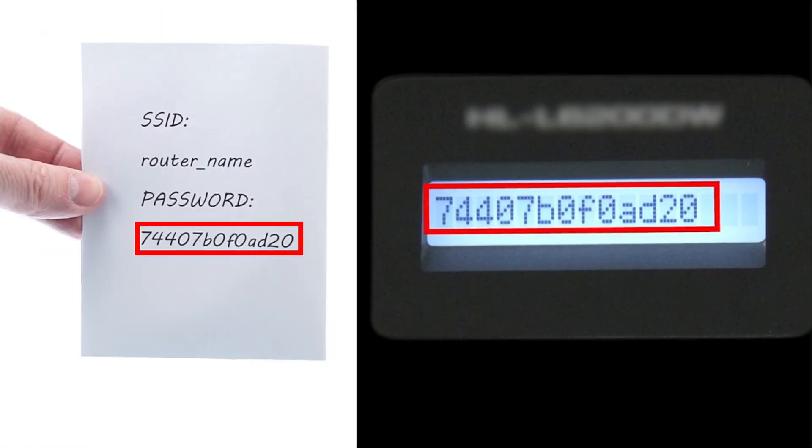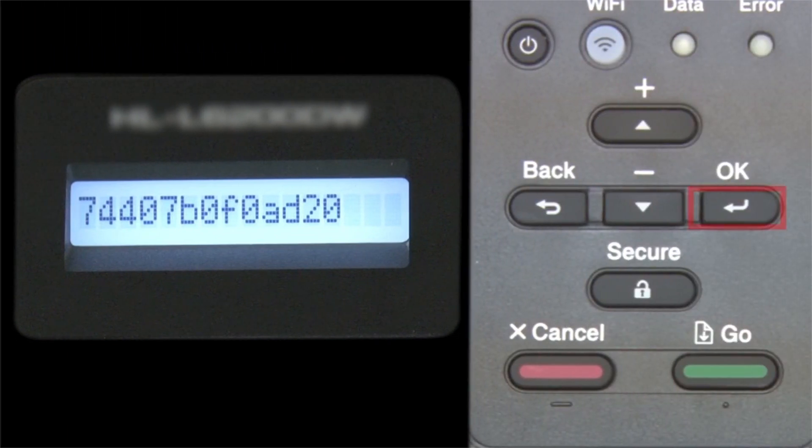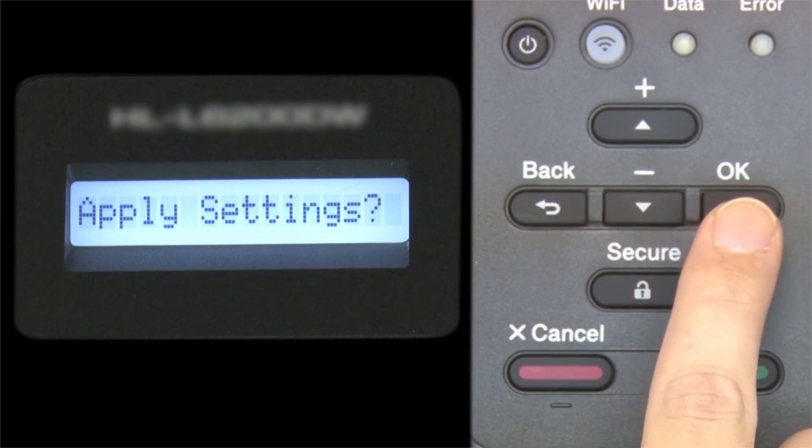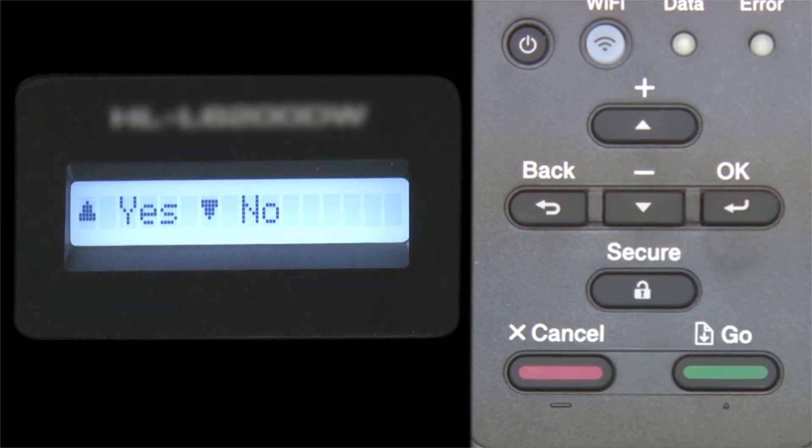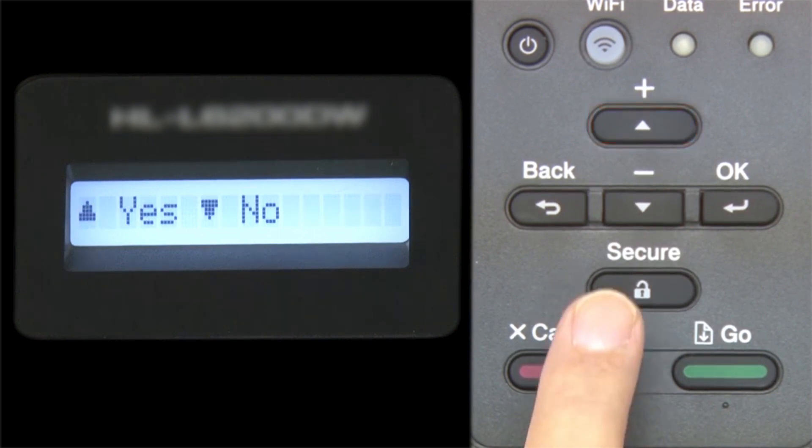Confirm that your network key is correct and press OK. When prompted to apply settings, press the up arrow.